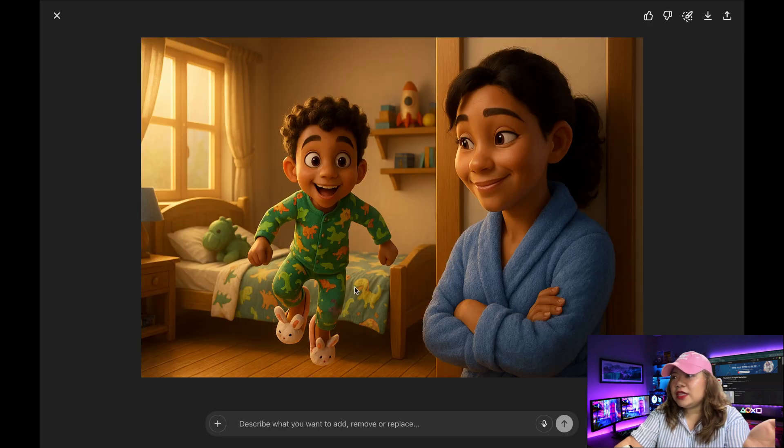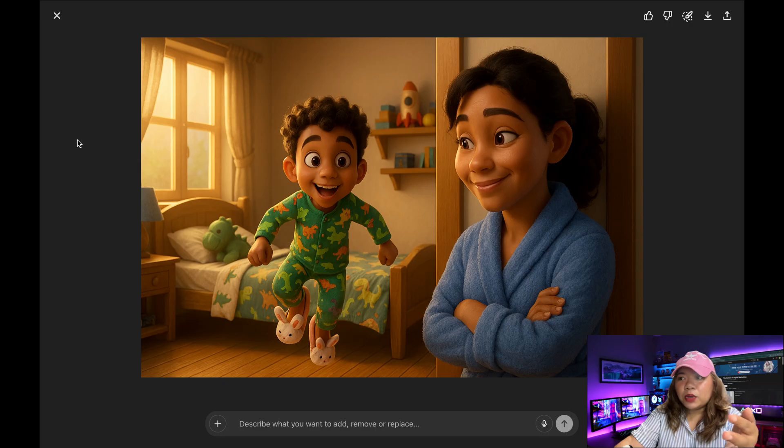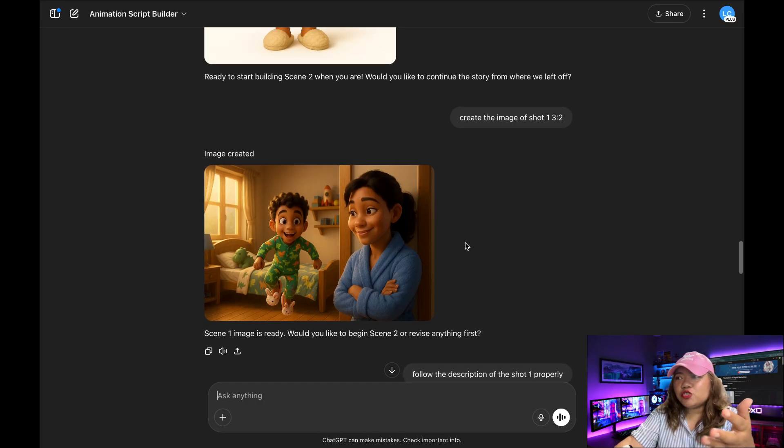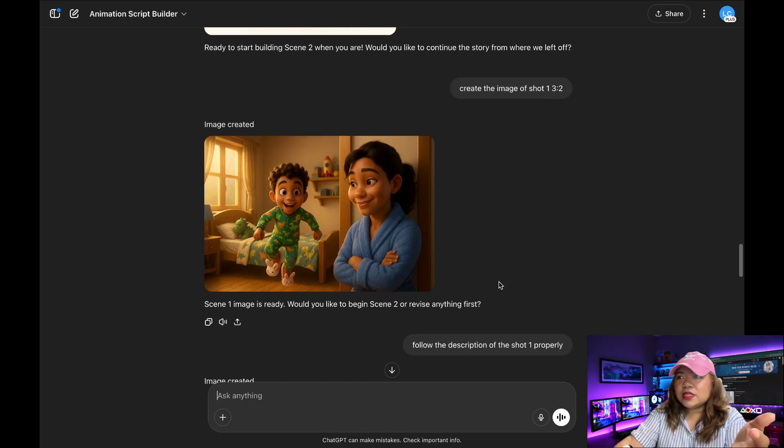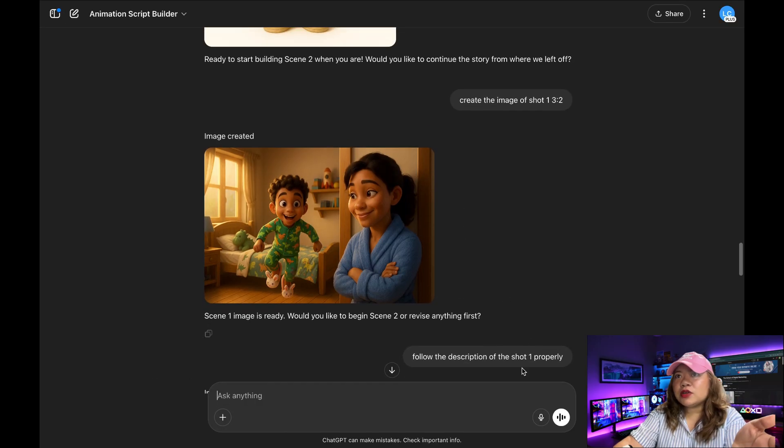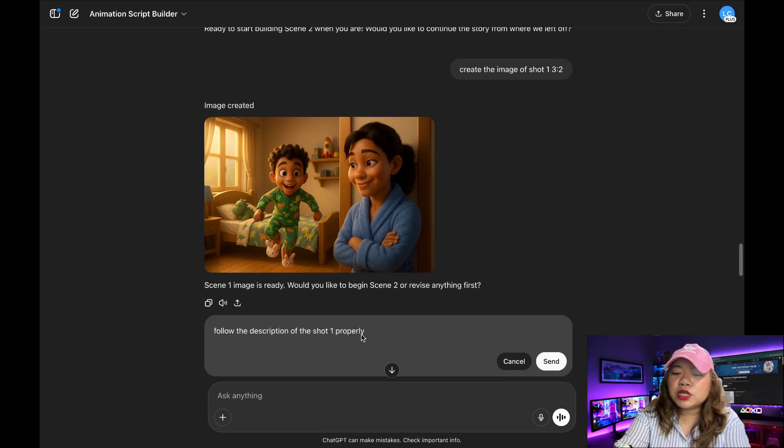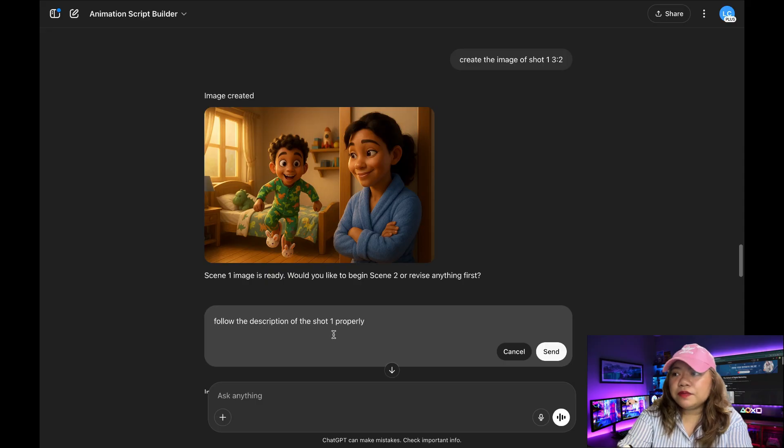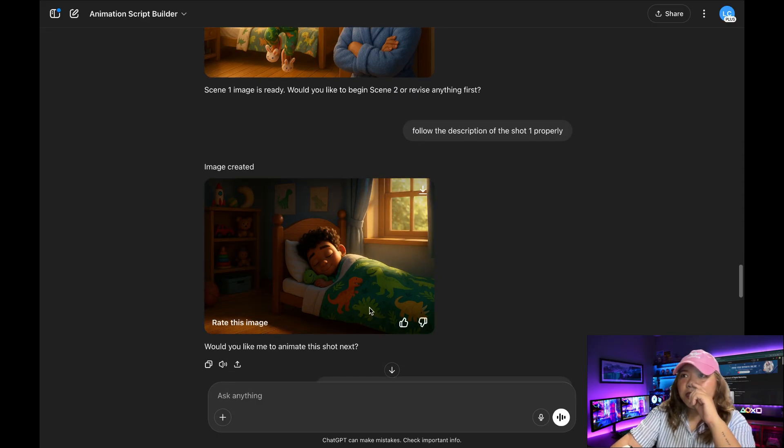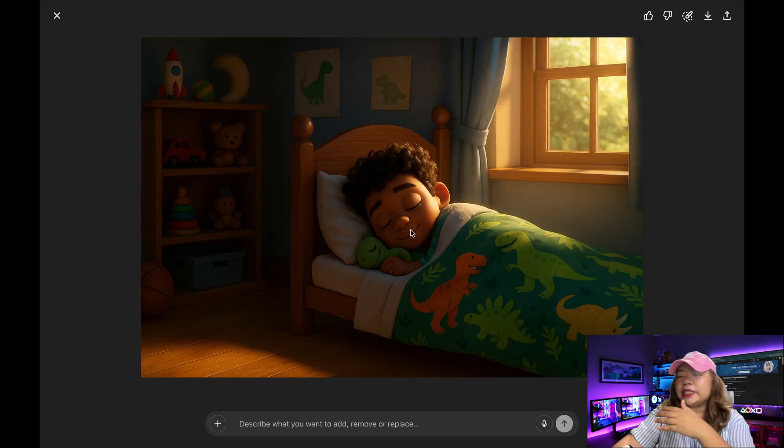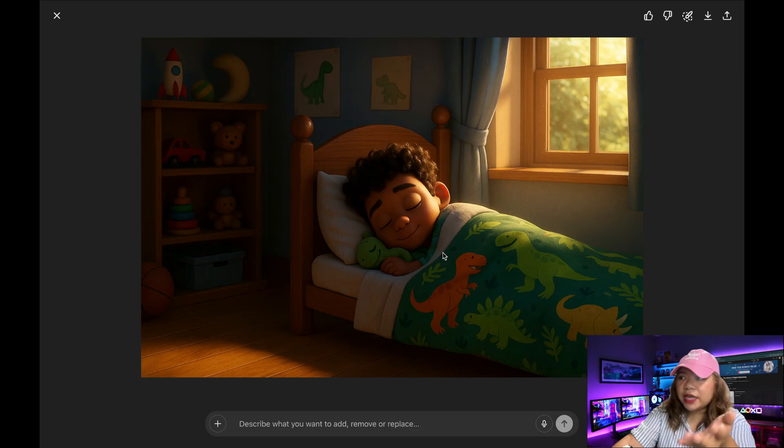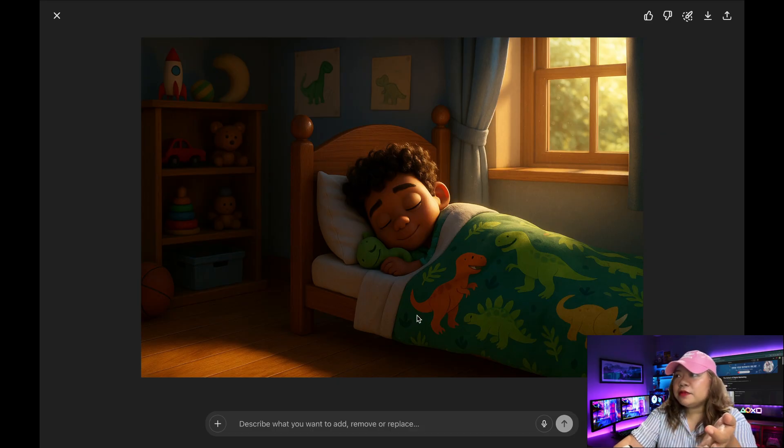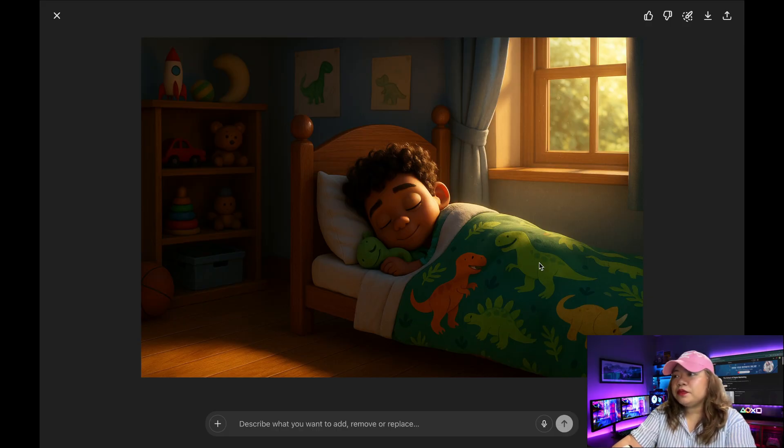As you can see, it's not really accurate. The boy is like jumping, is not laying in his bed. So I'm just going to say, follow the description of the shot one properly. And there we go. So I think this one is better. The boy is lying down in his bed. He's got his dinosaur blanket. And there's like the morning light filtering in through the window. So I like this one. This one is better.